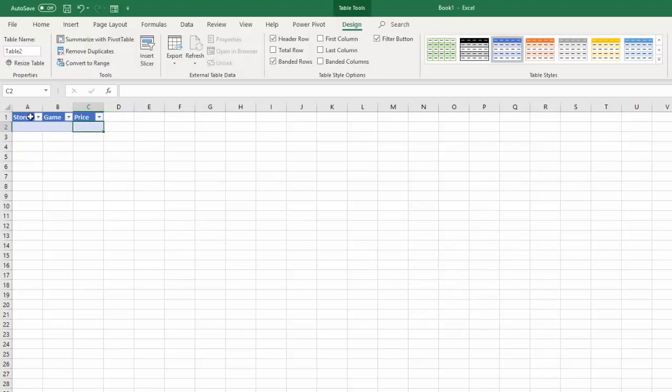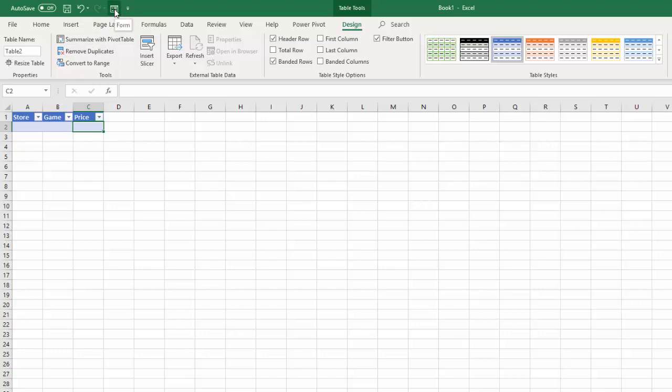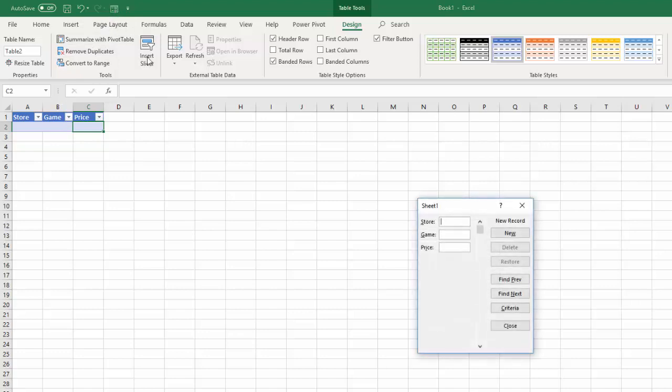Now, we have three different columns, and we want to be able to have a data entry bar for that. Let's go up to the top. You click into any part of this cell. Go up to your quick access toolbar. Boom.